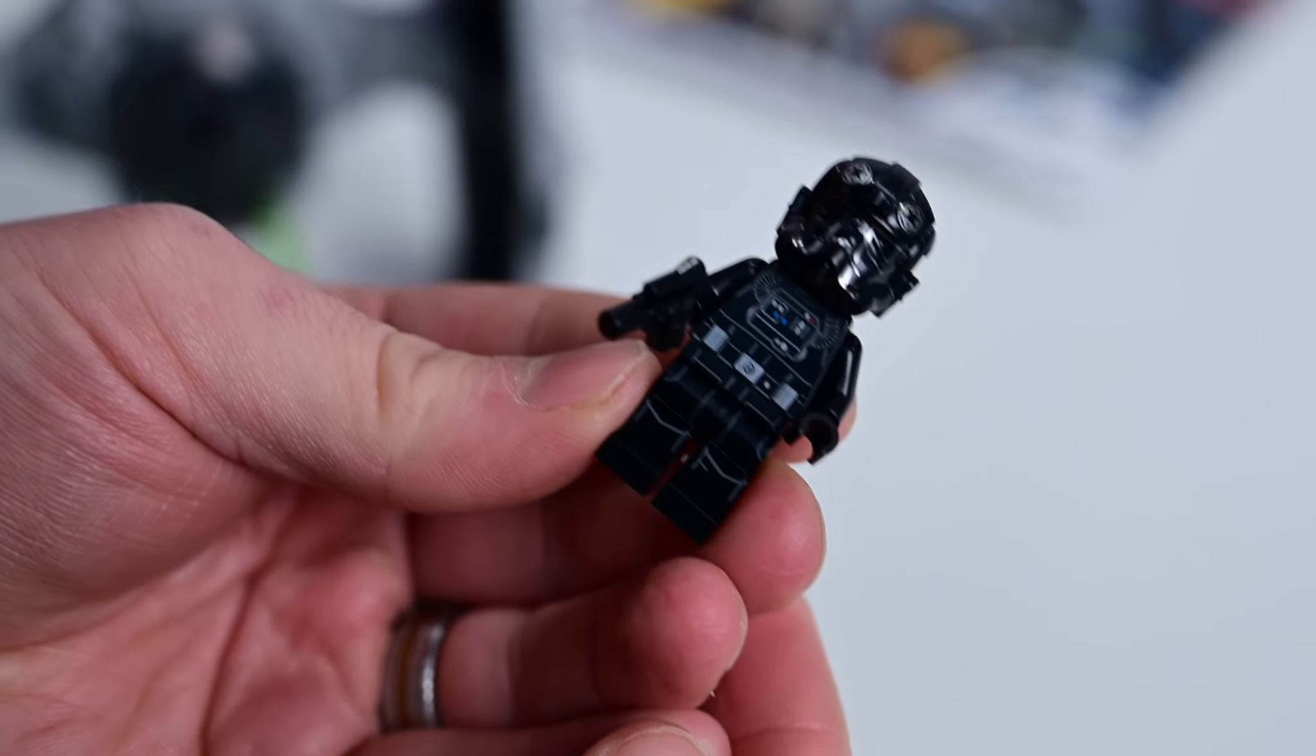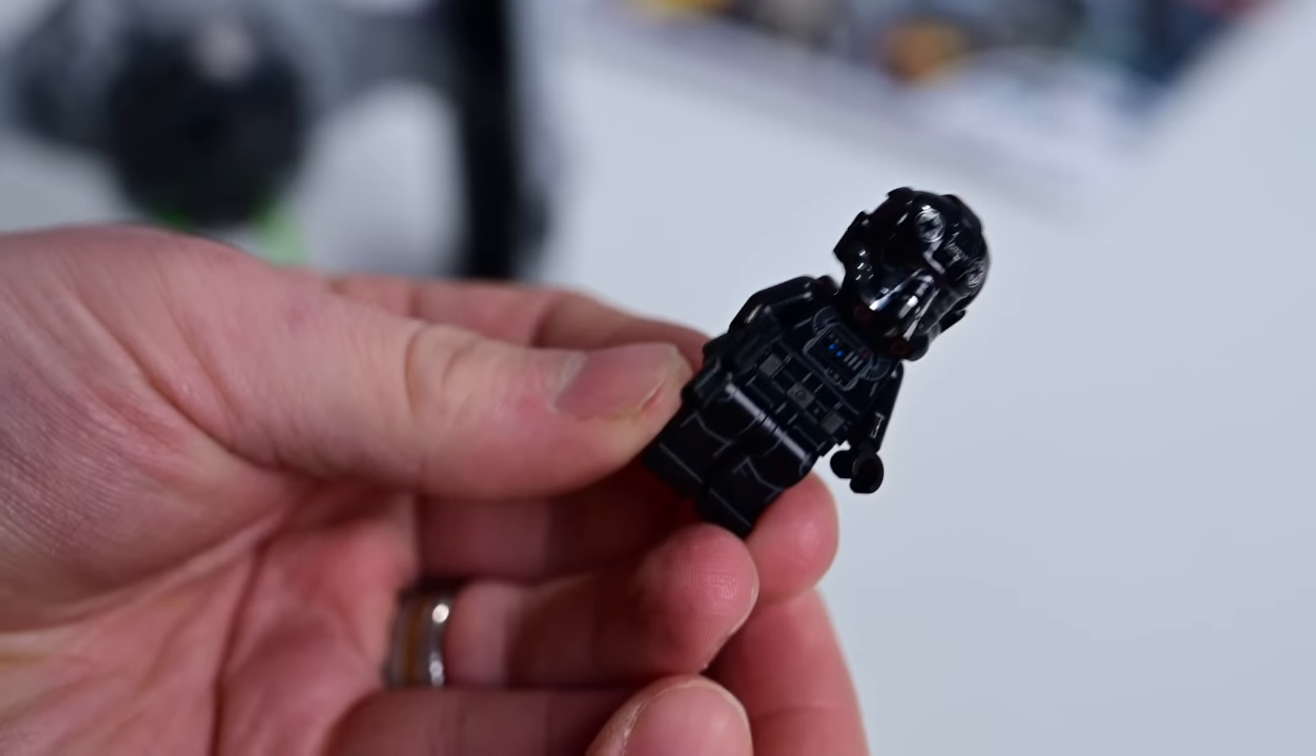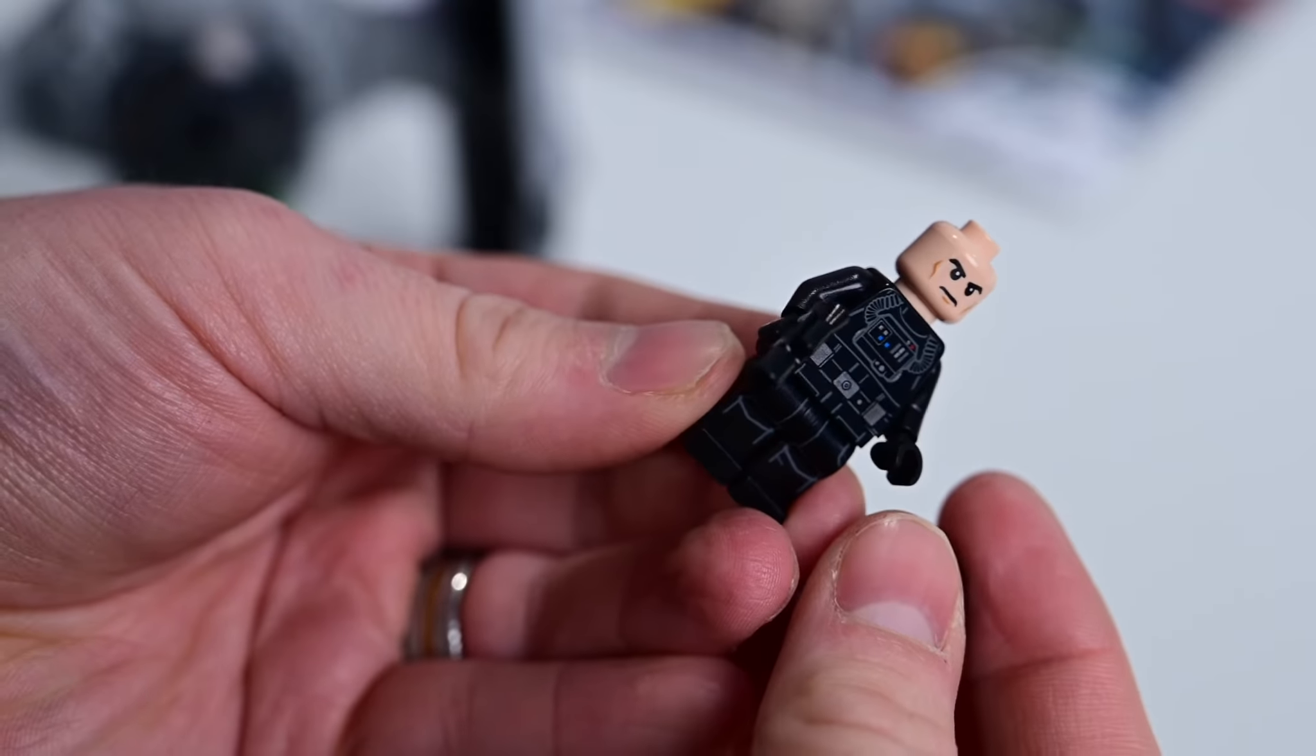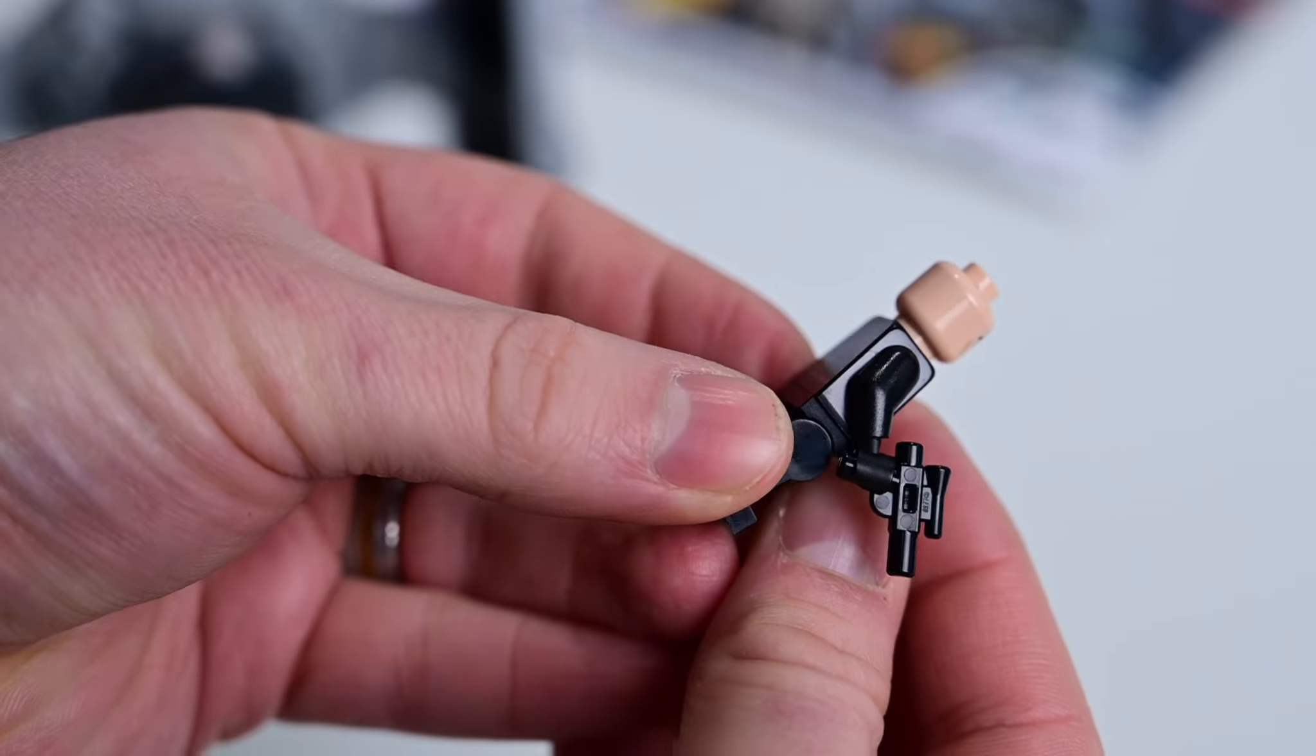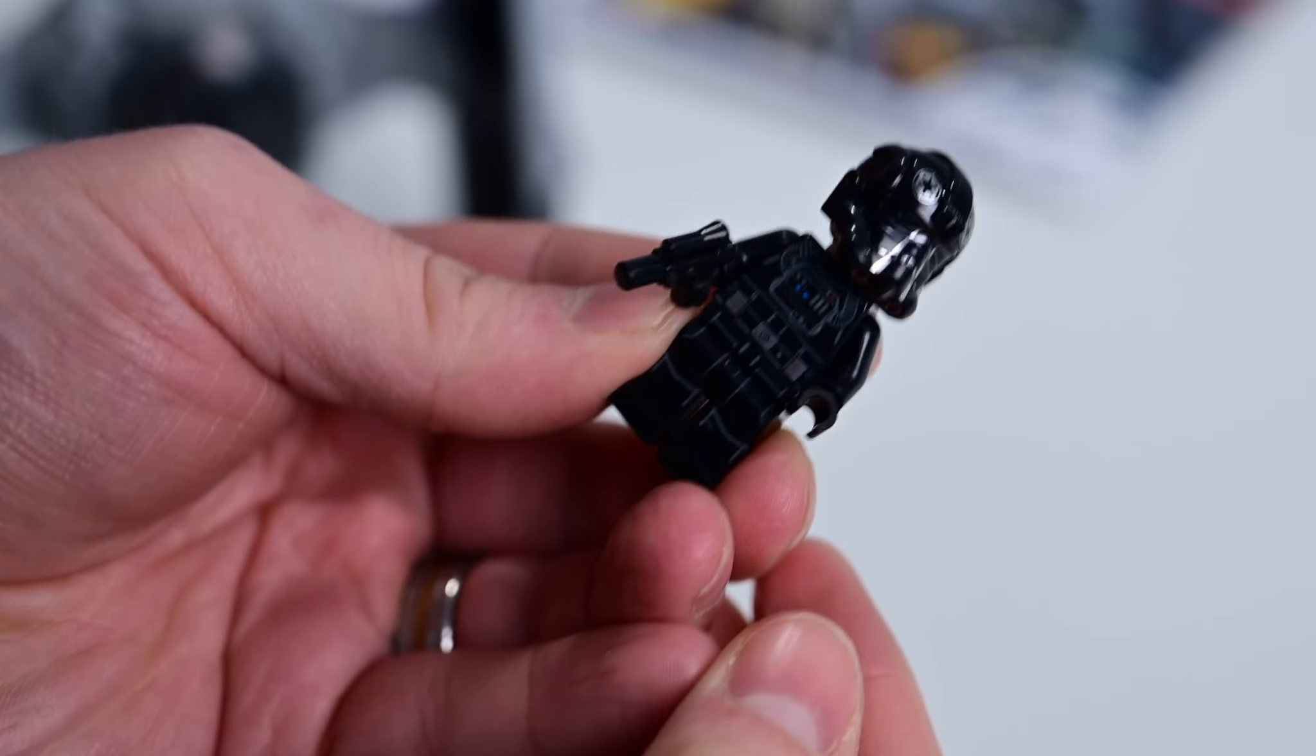Then we have the Imperial TIE Fighter pilot, very similar as well. Has a full-on helmet there which is molded and printed on with some metallic silver glow to it. You can see it's got the very stark angry-looking face for that TIE Fighter pilot. It has a shorter blaster, more of a pistol rather than the longer rifle that you would see with the Stormtroopers.